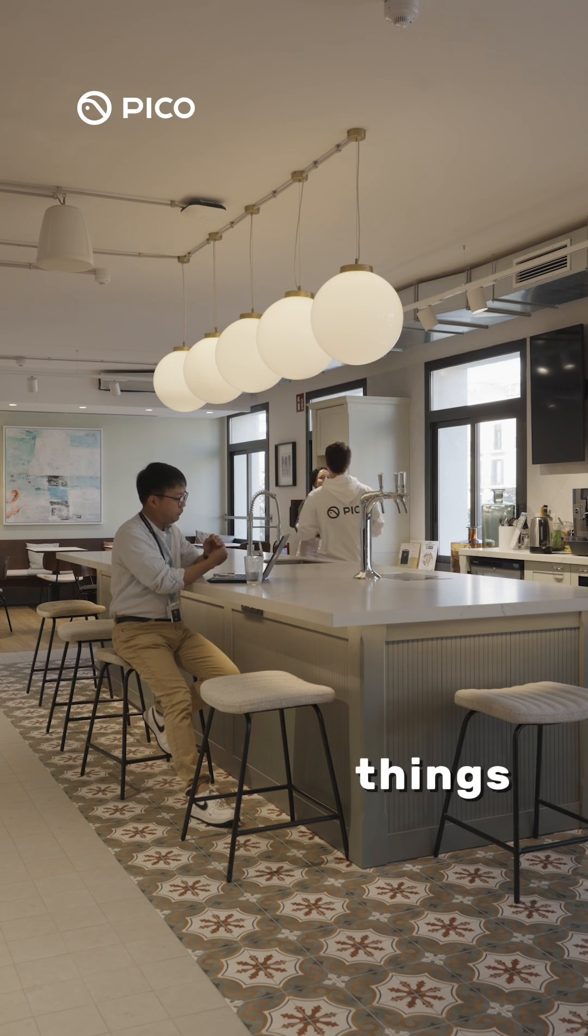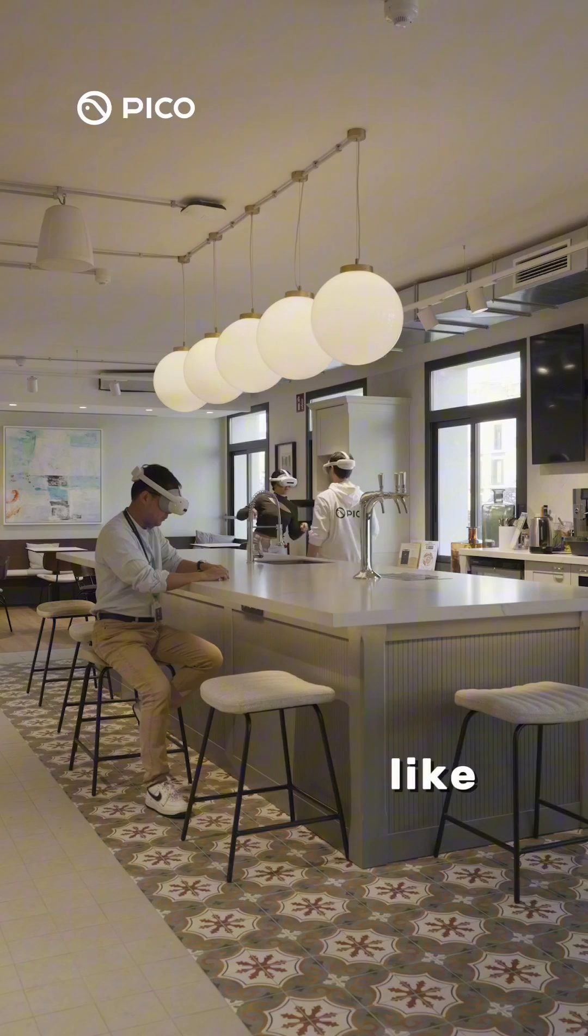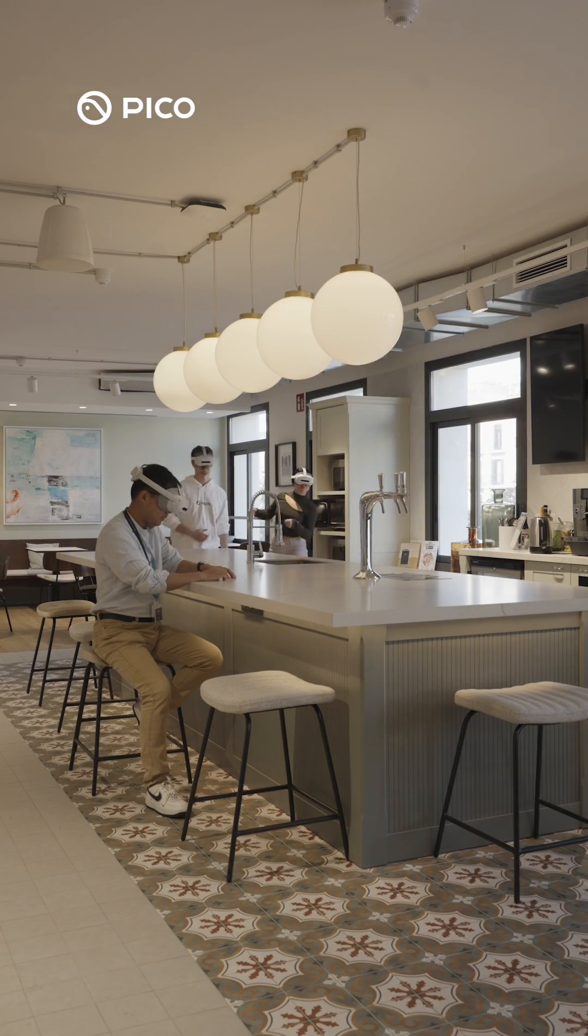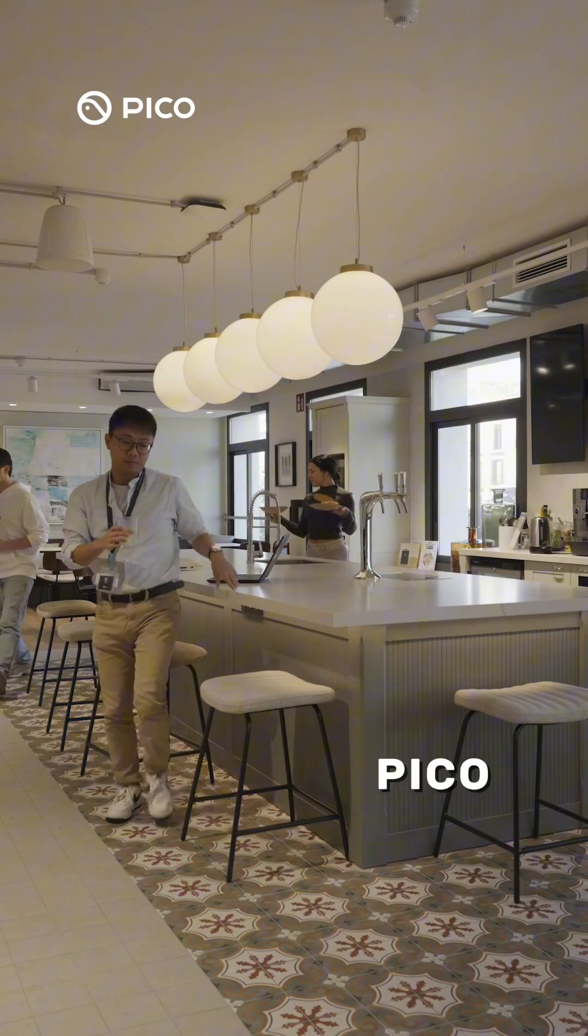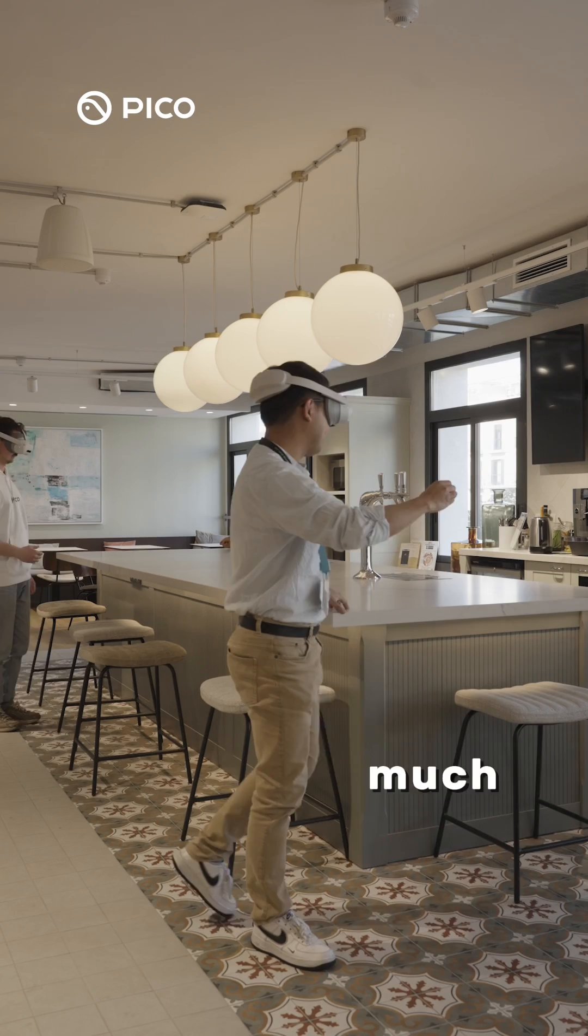Isn't it nice when things feel orchestrated? Like everything falls into place. With Pico LBE, you can do this and much more.